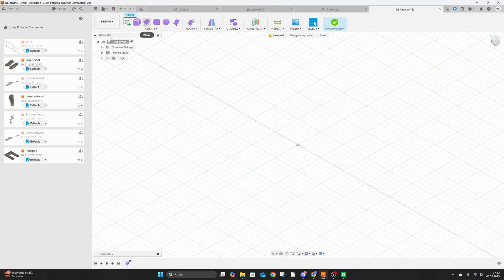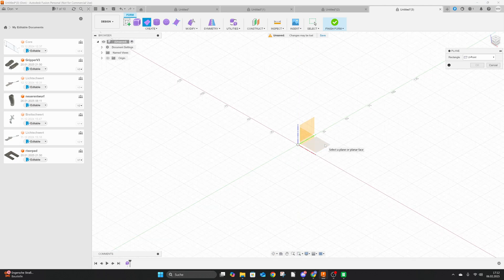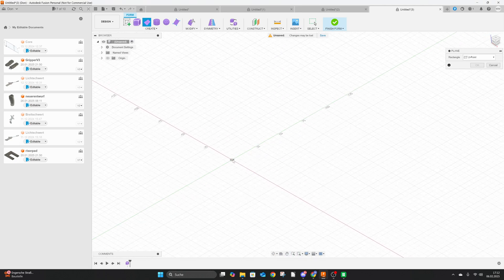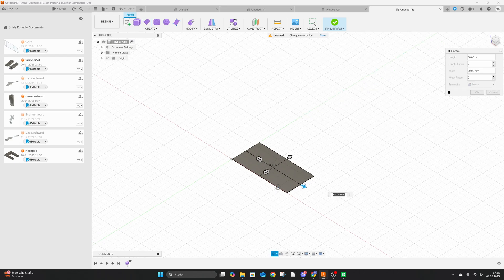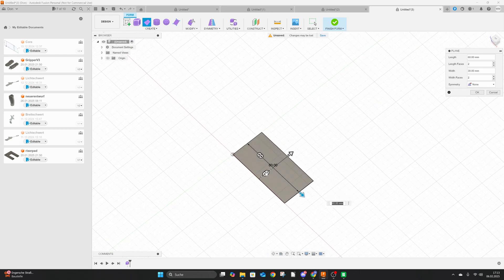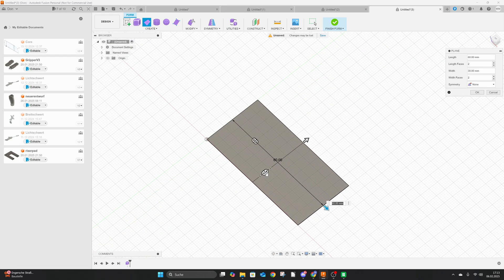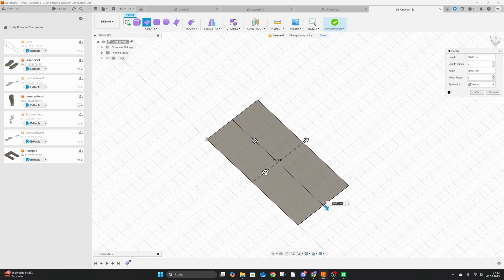So I'm going to start by creating a form again, choose plane, choose your plane on which you want to work, and let's make this 60 by 30. Now click, don't press enter, and we are going to increase the lines.